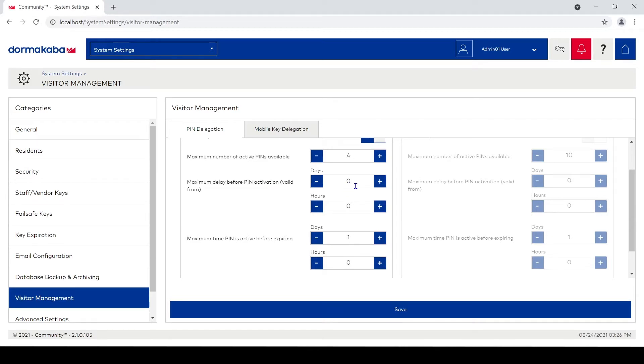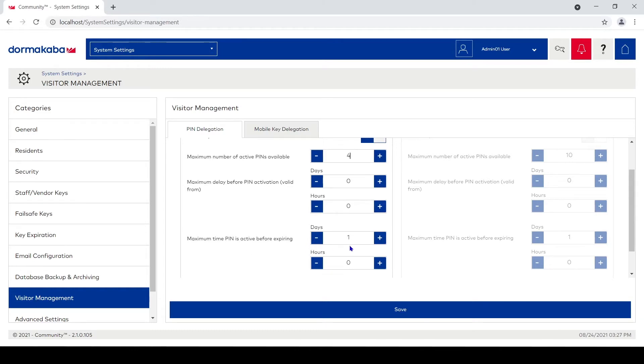Number of days before pin activation: we could allow them to set pins to work in the future, but I'm just gonna put zero here so when they make a pin it automatically starts working. For the days and the hours, maximum time the pin is active before expiring, I can allow residents to make pins that are good for up to 14 or 15 days.